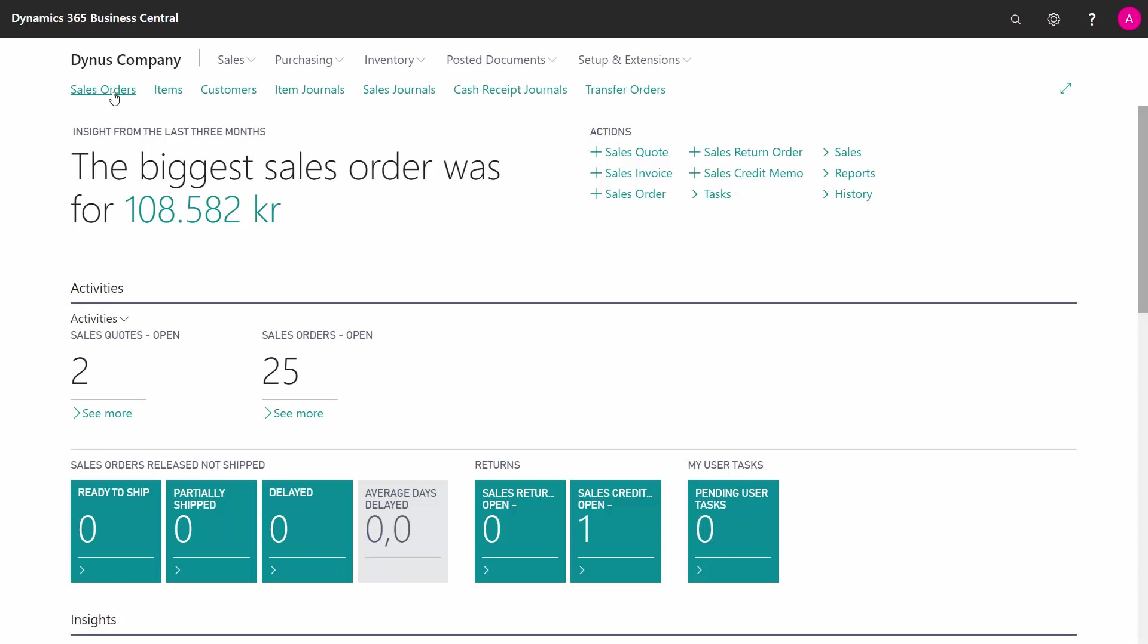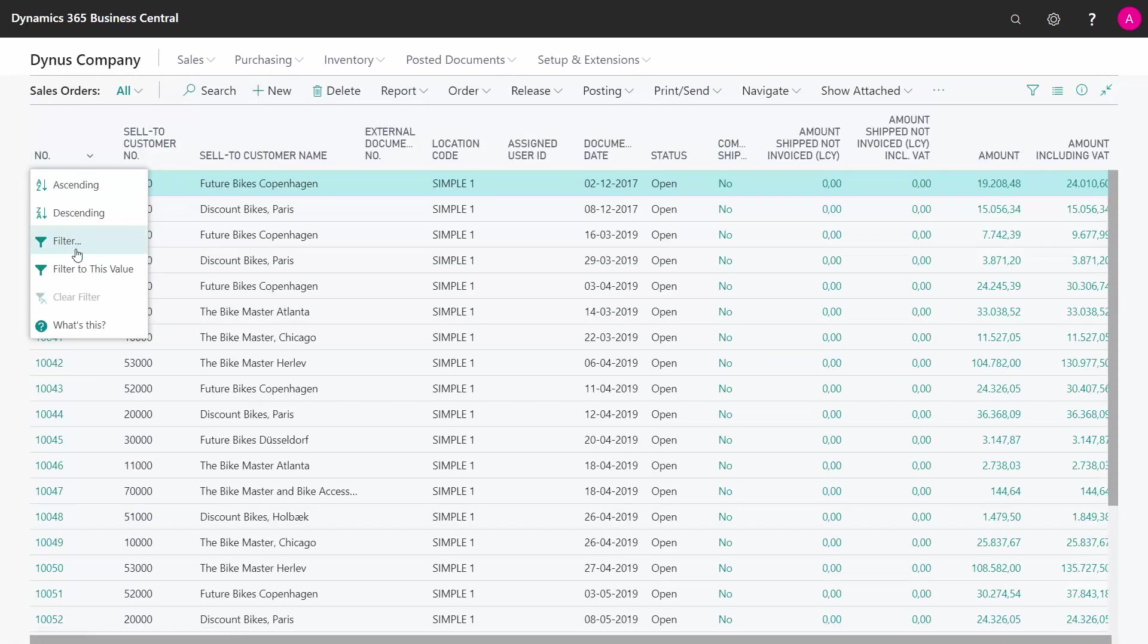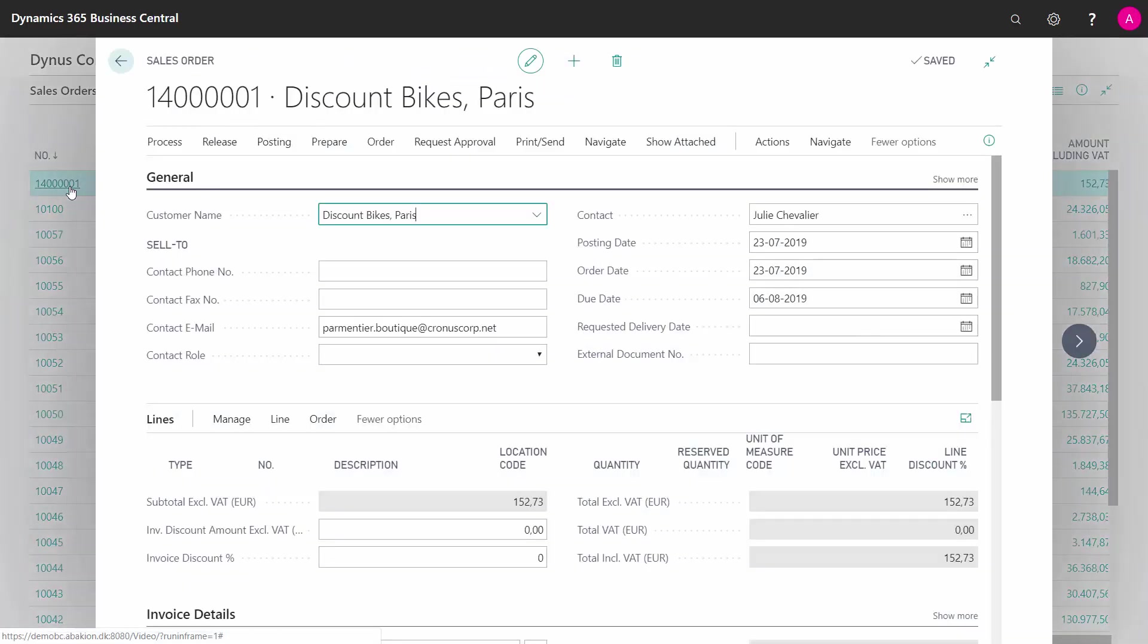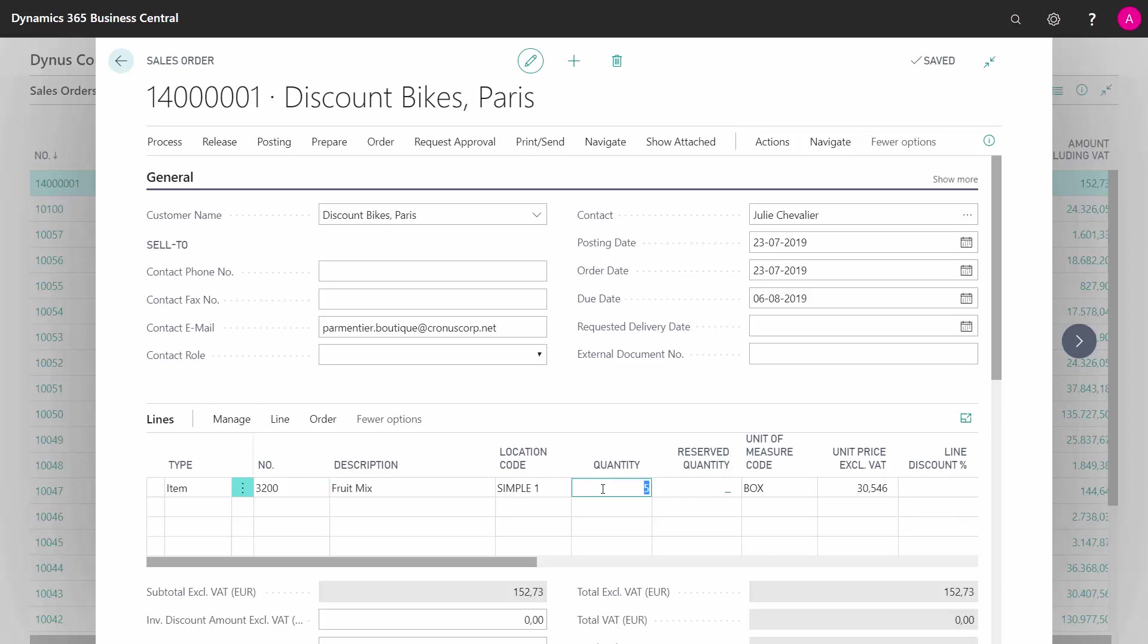So first of all, if I take a sales order, and of course I have prepared one here with my item number which is a fruit mix. I know that it is lot number handled but not expiration date handled, and I want to sell five boxes.